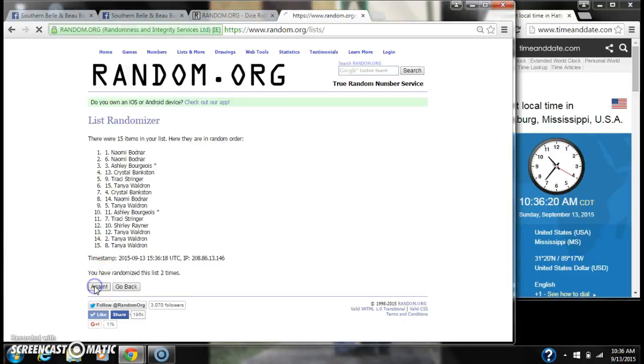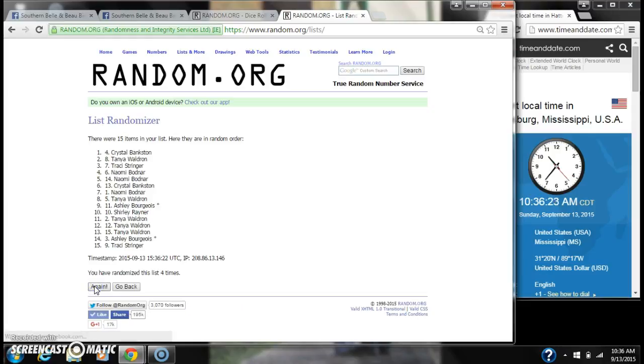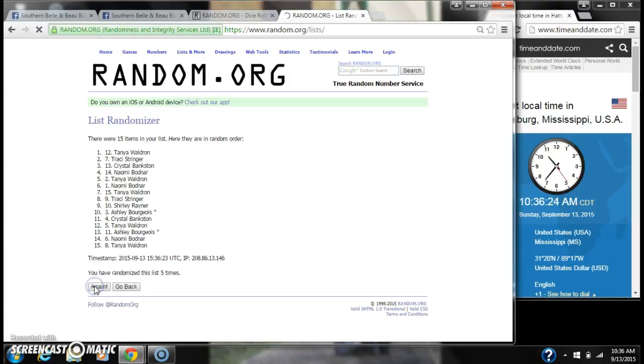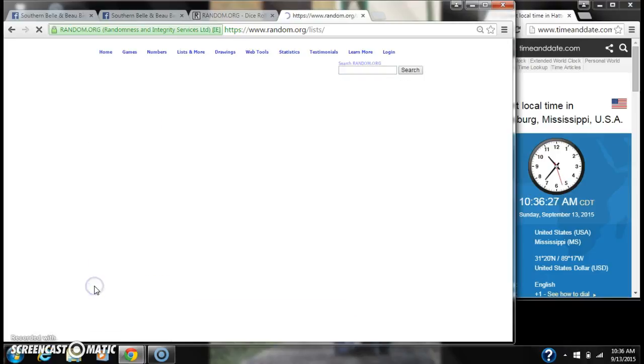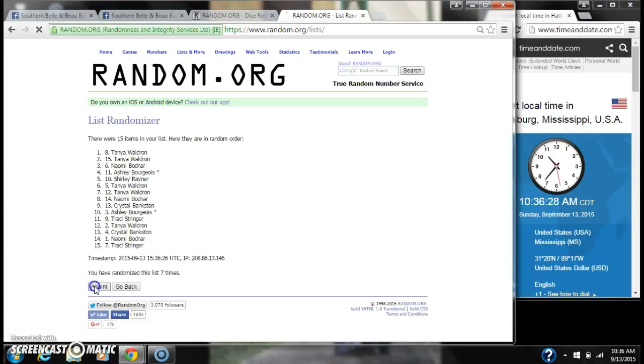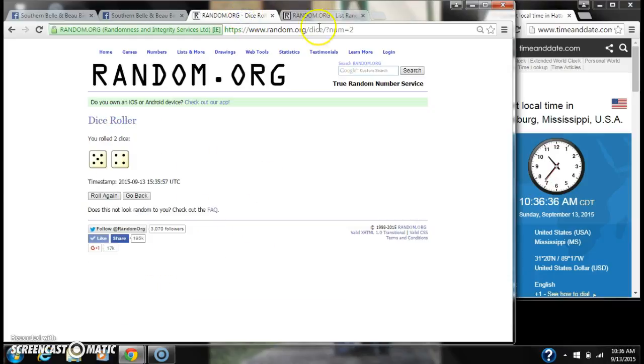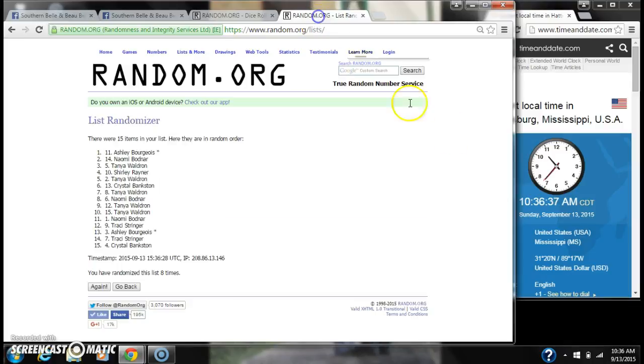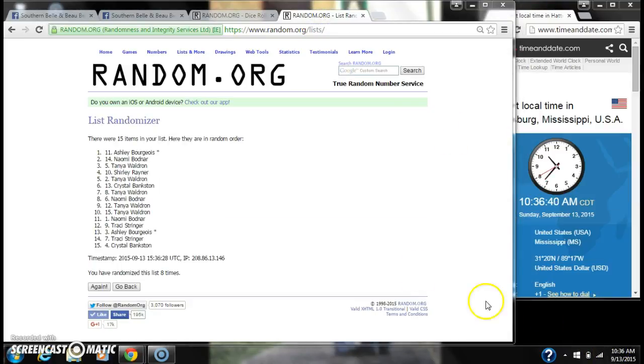10:36. 2, 3, 4, 5, 6, 7, 8. After the 8th time, there are 15 items on the list. Ashley's on top, Crystal's on bottom. We have randomized 8 times. The dice calls for a 9. Here we go at 10:36. Good luck y'all.